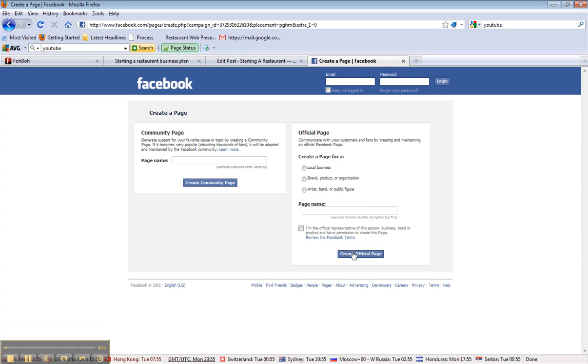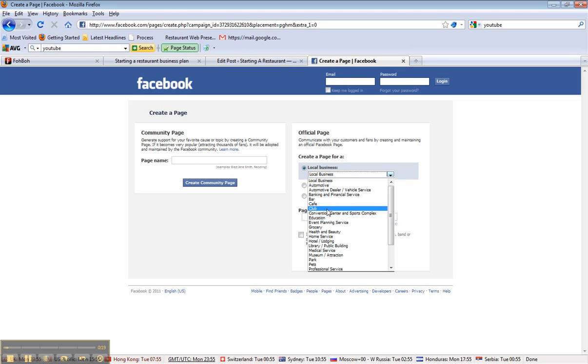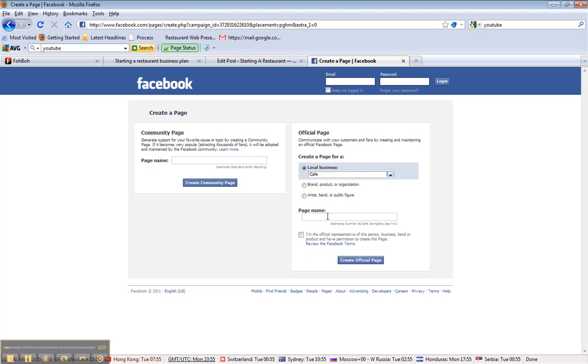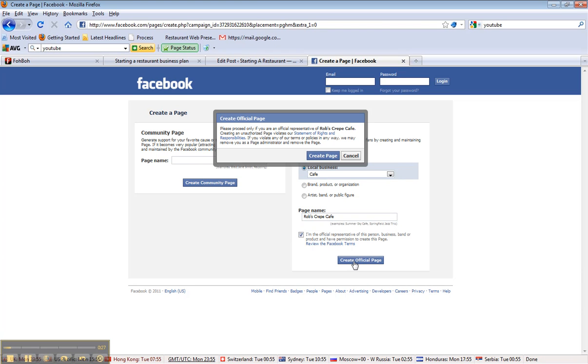We're going to do local business, and we're going to go to cafe, and we're going to call it Rob's Crepe Cafe since we're using the crepe maker image, and I am the official representative, so I can create this page.